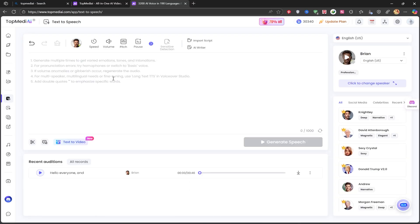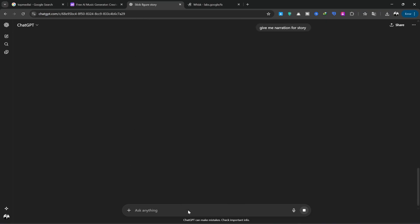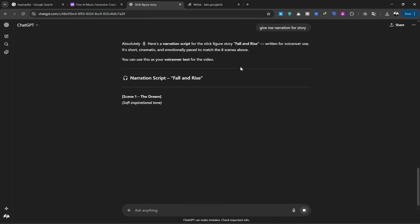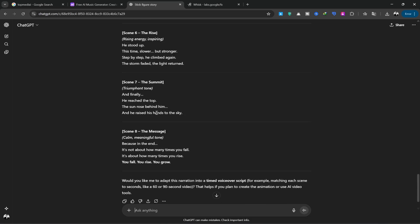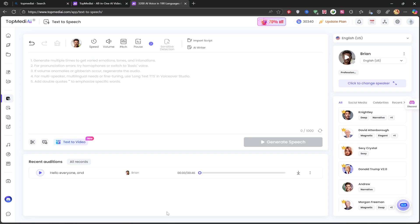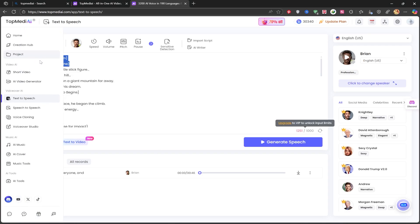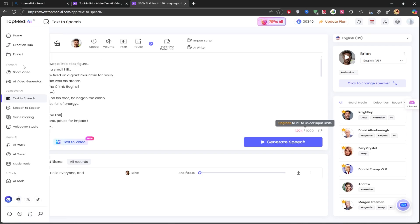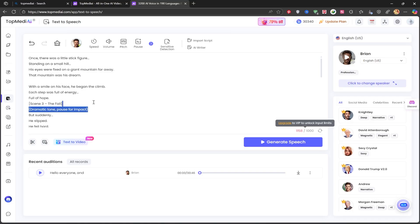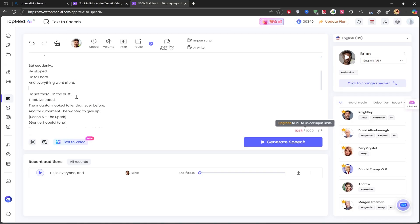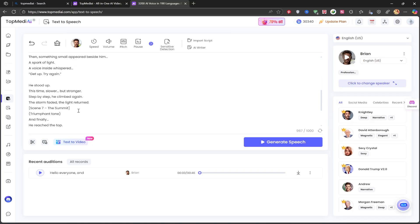I go back to ChatGPT and write this prompt for it: give me narration for story. I hit Generate and wait for it to be written. You can copy and paste them one by one or all at once. I'll copy everything here and take it to the Top Media Eye website. I'll delete the parts where it mentions the sequence number, tidy it up, and then click the Generate option.